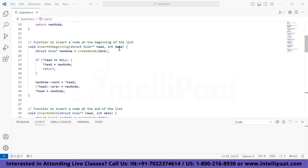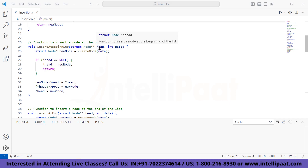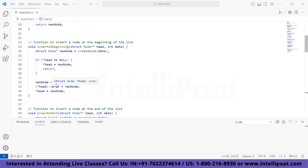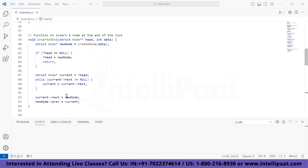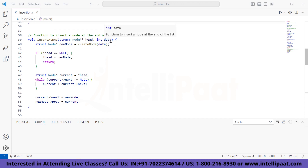The function 'insert_at_beginning' inserts a new node with the given data at the beginning of a doubly linked list. It takes a pointer to the head of the list as a parameter. If the list is empty (head is null), it sets the new node as the head; otherwise, it updates the previous and next pointers to insert the node at the beginning. The function 'insert_at_end' inserts a new node with the given data at the end of a doubly linked list.